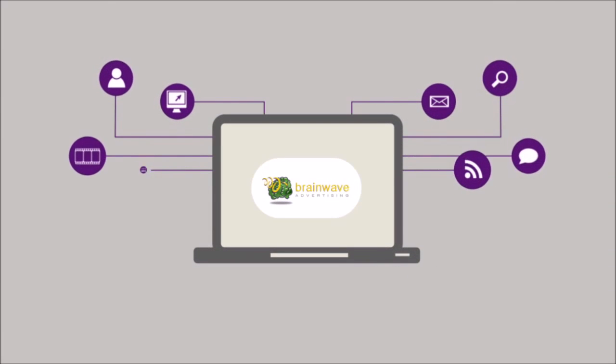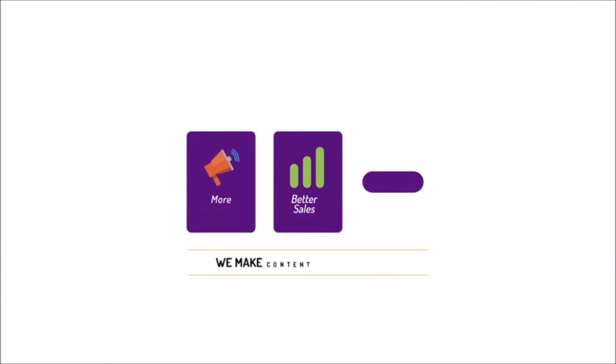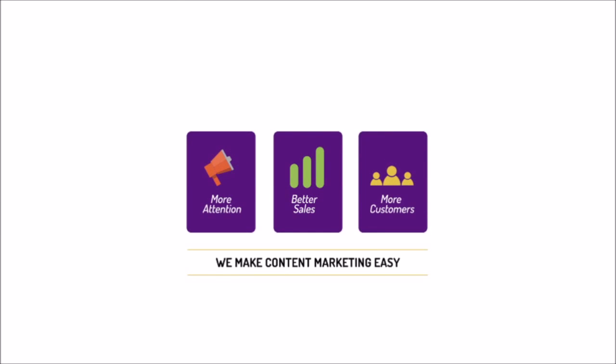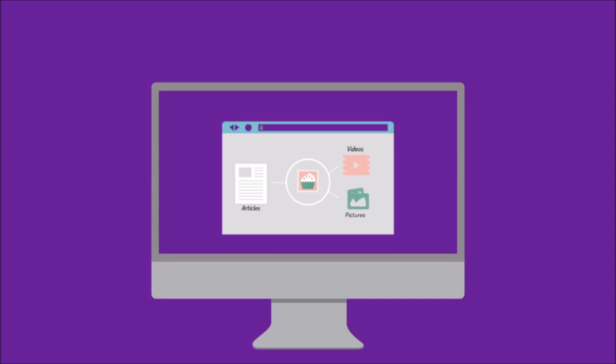We are the experts in content marketing. We make your brand's content marketing easy. Here's how it works. Say you have a website for custom-made cakes. To get you more business, we create content about custom cake making.